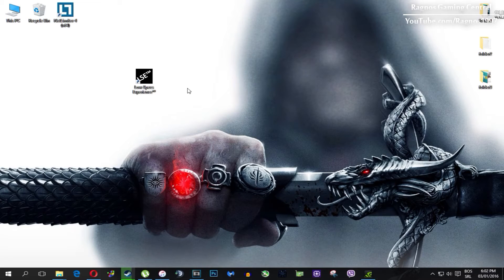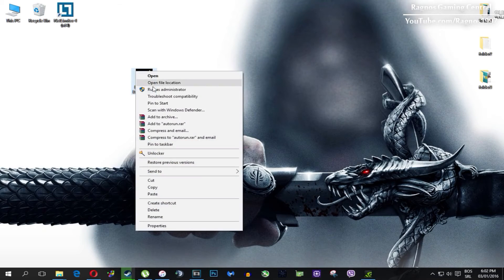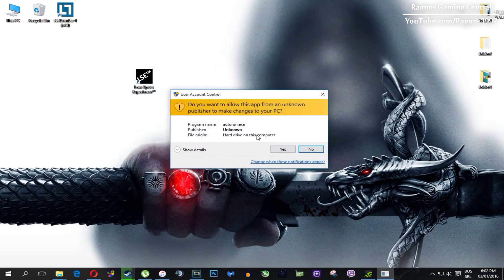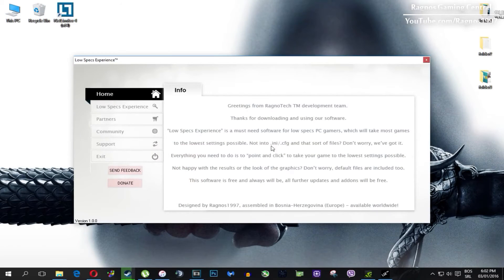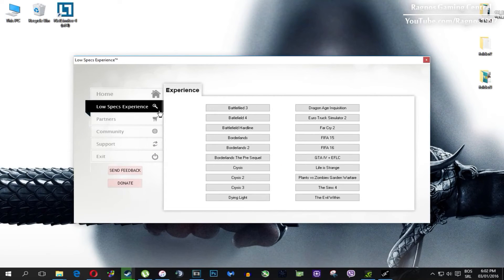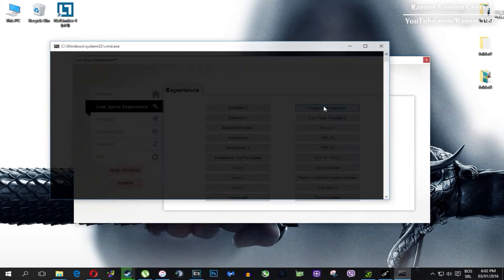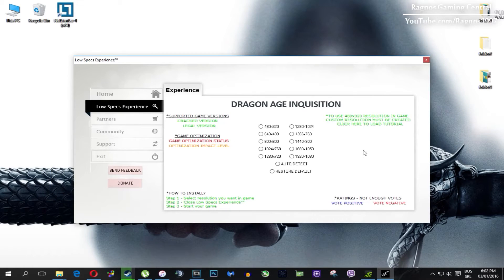After you install it, you'll get this shortcut on your desktop. Make sure to right click on it and then run as administrator. Once you open it, this screen should pop up. Click on Low Specs Experience, then select Dragon Age Inquisition and this menu should load.